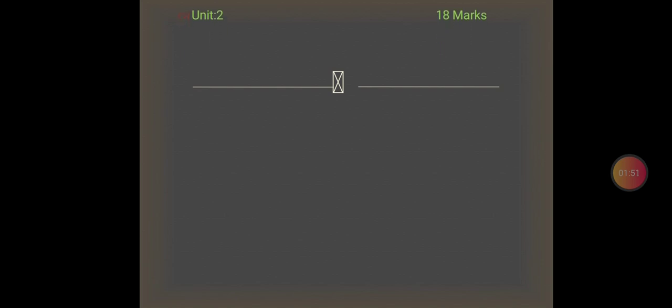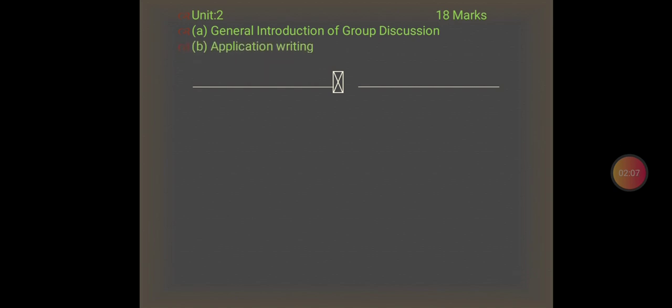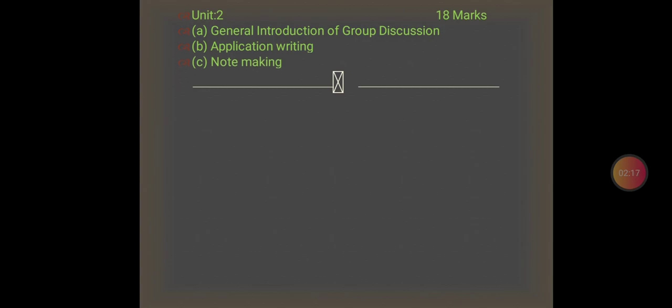Now we go to Unit 2, which also has 18 marks and three topics: A) General Introduction of Group Discussion, B) Application Writing or Resume Writing or CV Writing, and C) Note Making. Unit 2 has three topics and 18 marks.